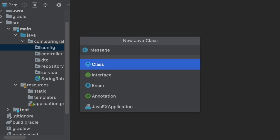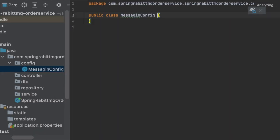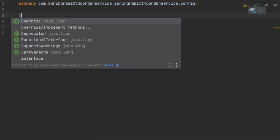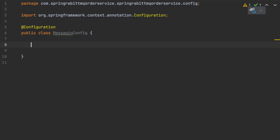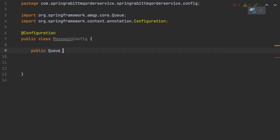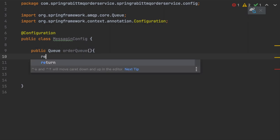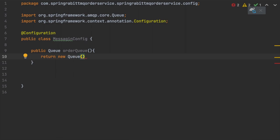Let's start with our first class, the configuration file. I'm naming it MessagingConfiguration, annotated with @Configuration so Spring loads it into the application context. The beans we are going to create here are: one Queue, a TopicExchange, binders for the queues, and the RabbitMQ template connector.